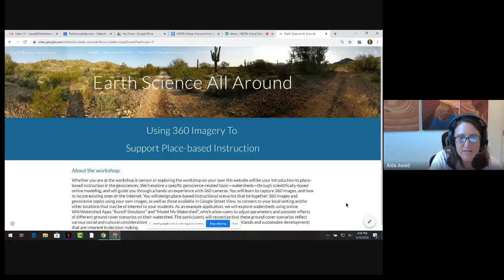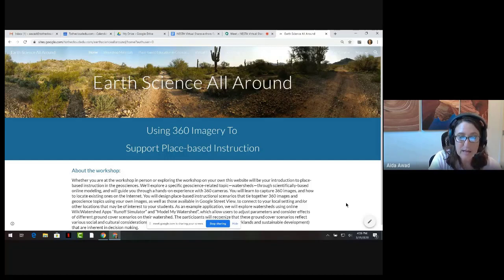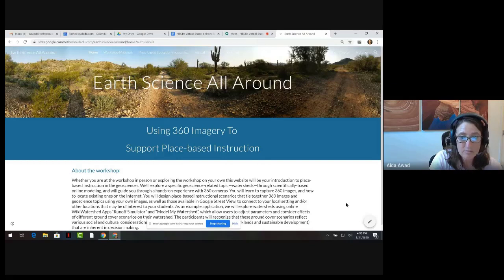Hello and thank you for joining us for this virtual share-a-thon featuring the Earth Science All-Around resources. I'm Aida Awad, an education consultant and an adjunct instructor at AIU. I'll be joined on this presentation by Ed Robeck, Director of Education and Outreach for the American Geosciences Institute, and Steve Semkin, Professor of Geology and Education at Arizona State University.